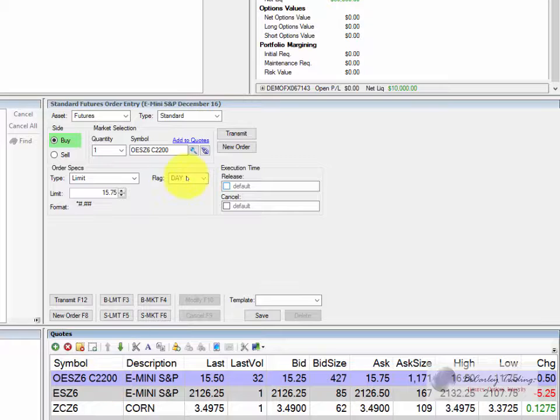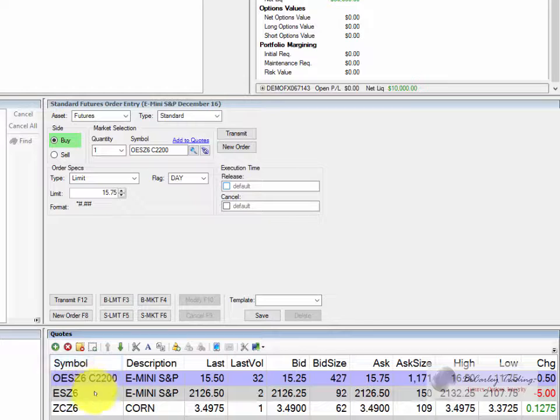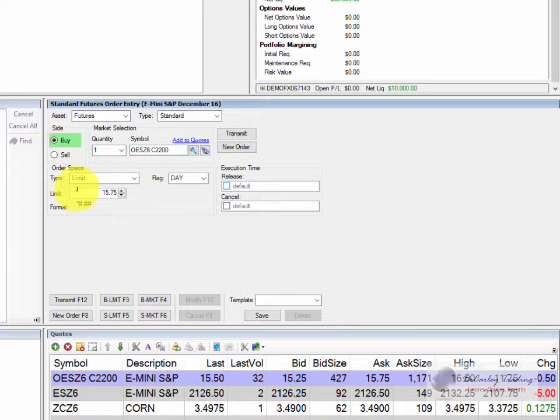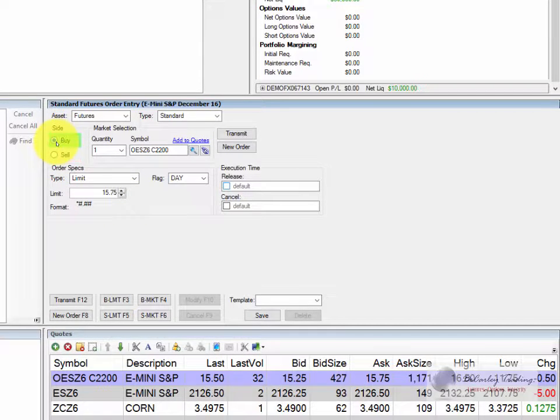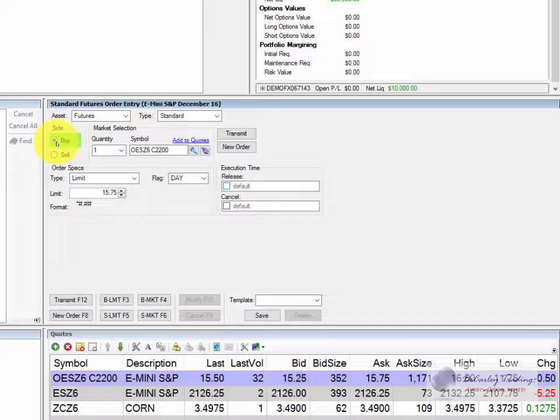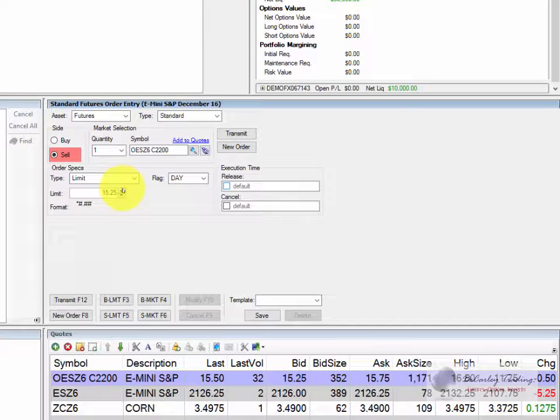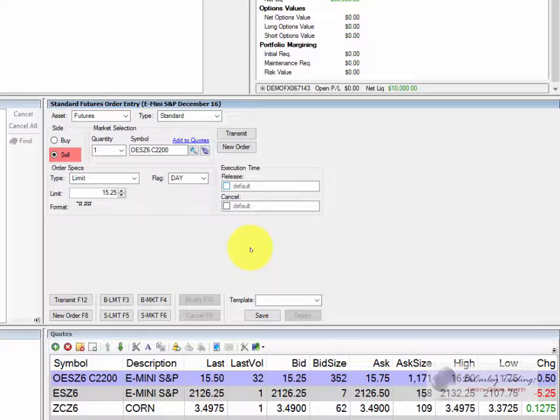Entering an order for an option using the order entry platform is similar to a future. You simply enter the symbol, you choose buy or sell, and you'll notice if you have limit order chosen your price will toggle as you change from buy or sell. Well that's because a buy order will automatically be placed at the ask and a sell order will automatically be placed at the bid. Of course you don't have to accept that. You can toggle. If you toggle up or down it'll change your price accordingly. This is how you would enter a standard order, meaning a simple futures contract or a simple option.